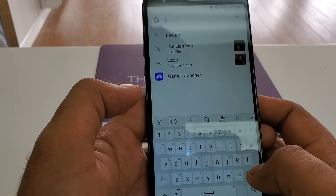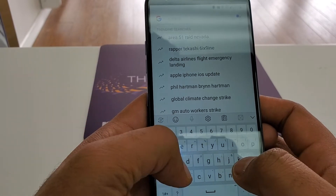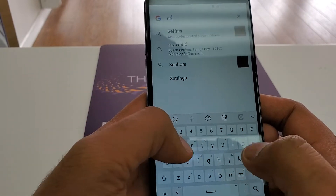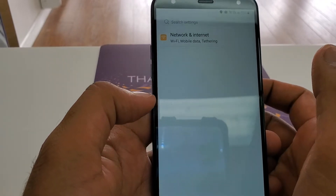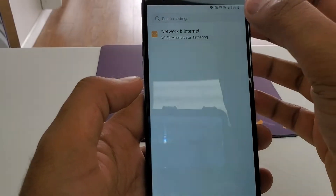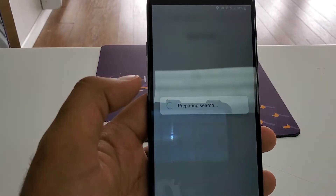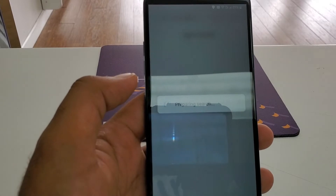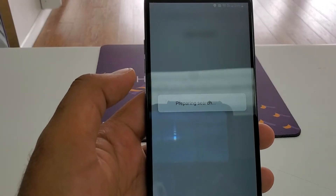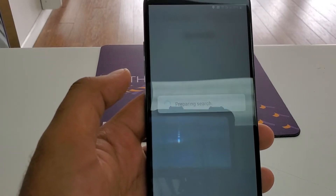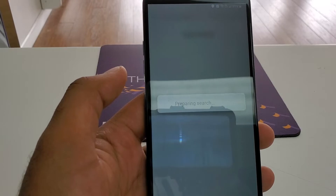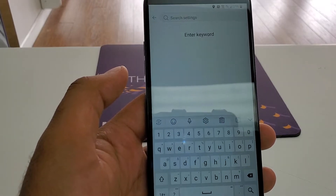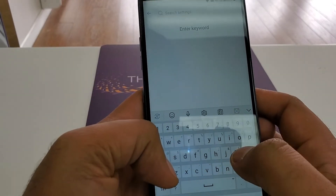In some phones it will allow you if you type 'LG Mobile Switch,' but in this phone it's not allowing you. So here you are going to type 'setting,' click on the setting. Once you are in the setting, click in the search box — it will take a few seconds to prepare.